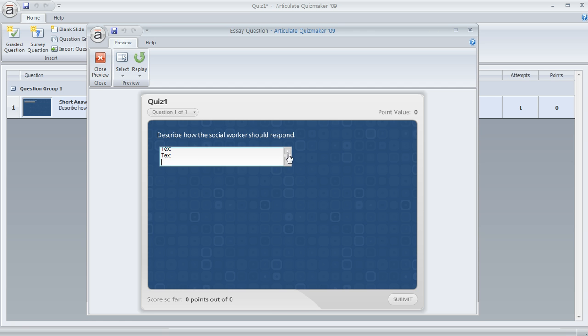See how the scroll bar appears so they can go up or down to review what they wrote and get back to any text that they've previously entered.